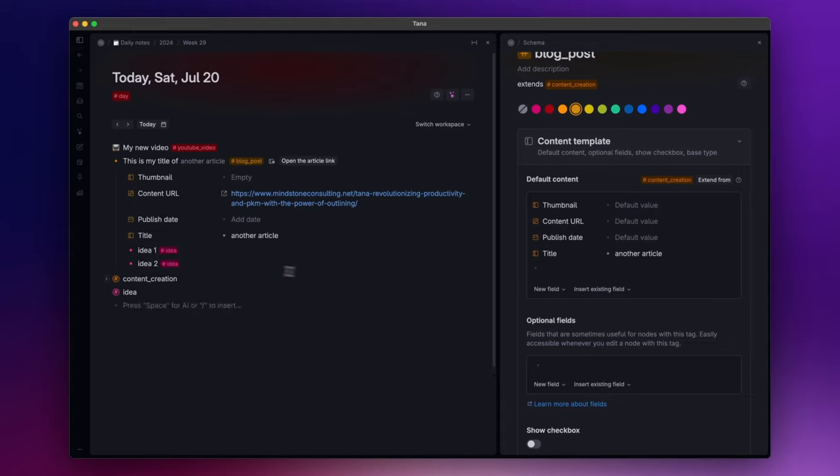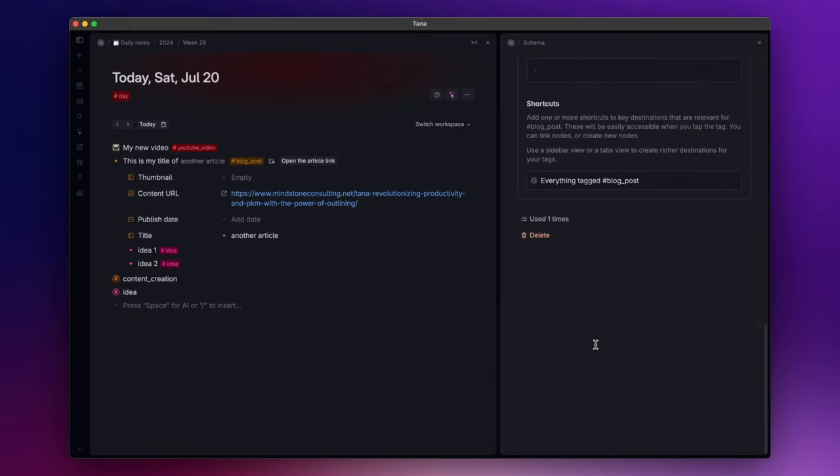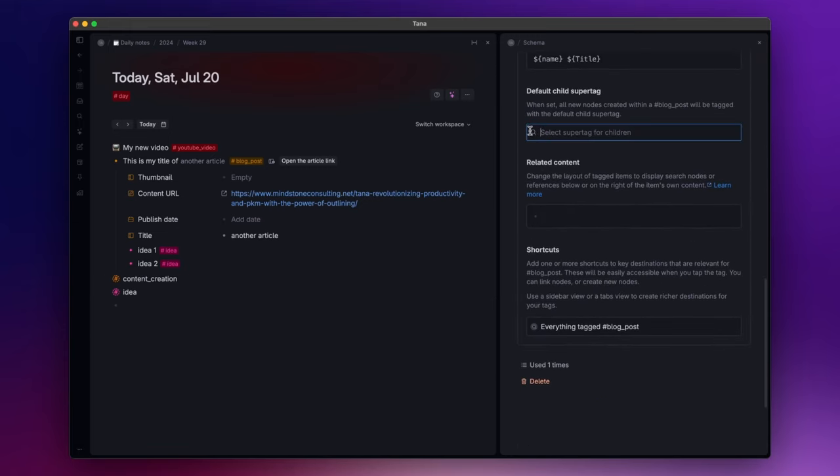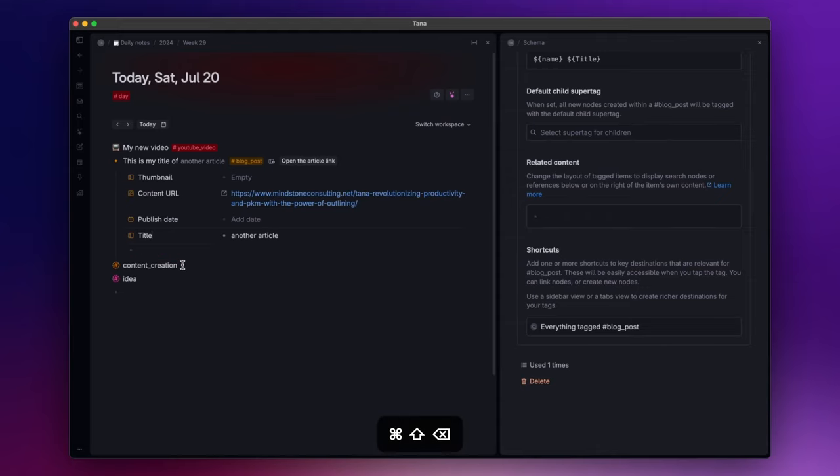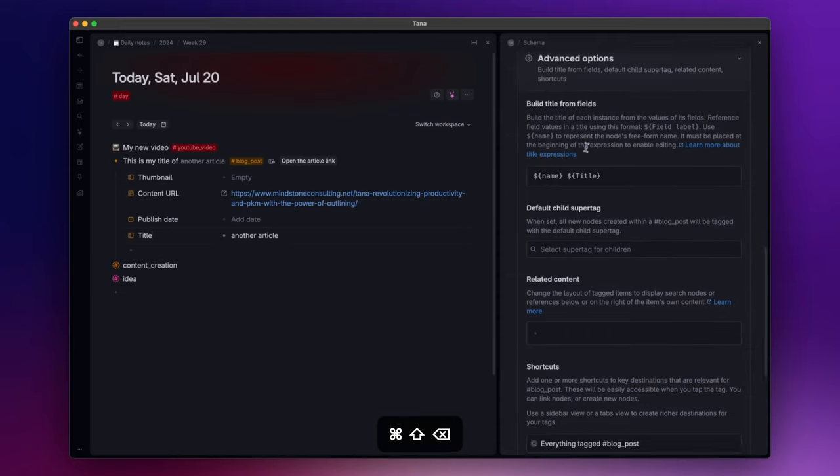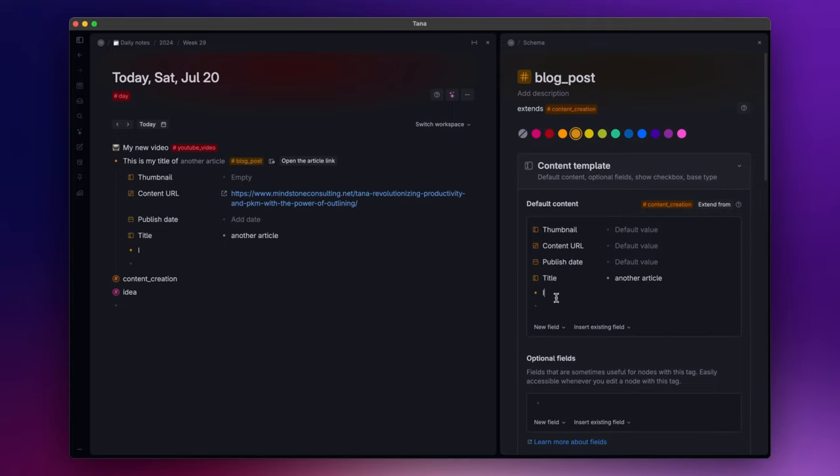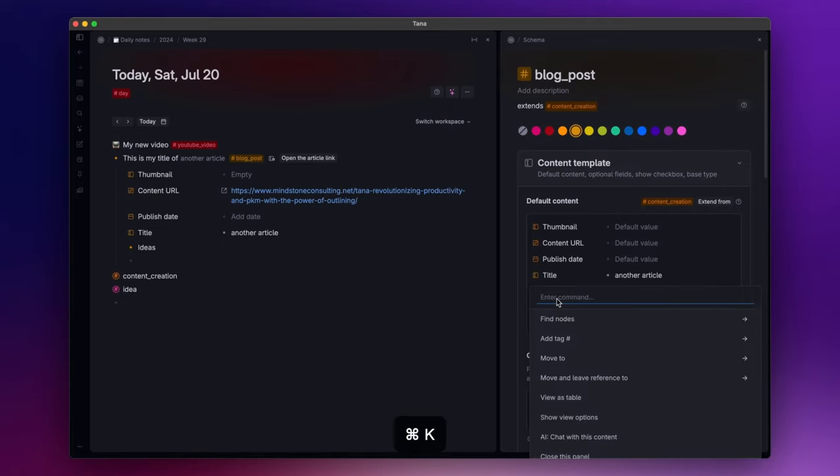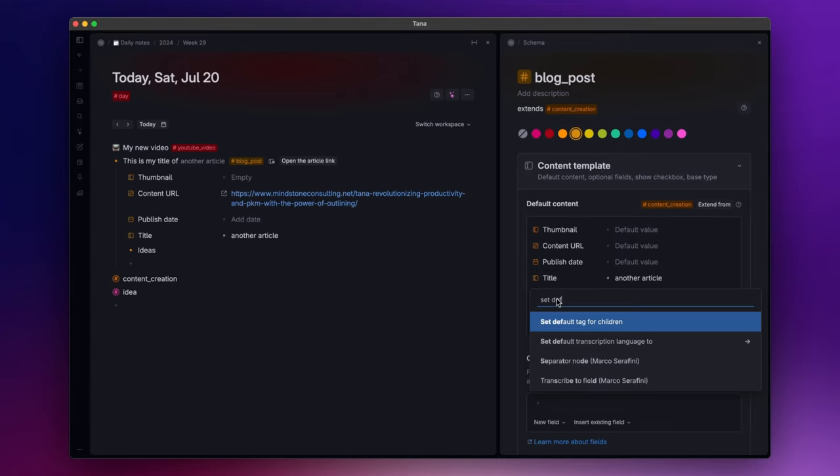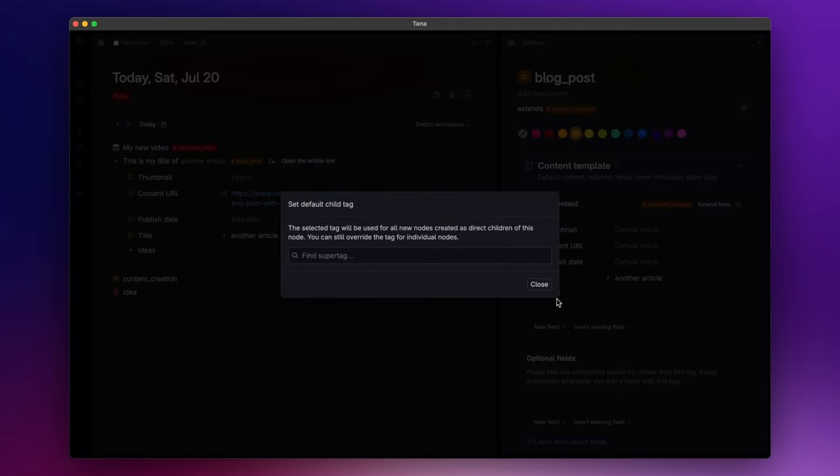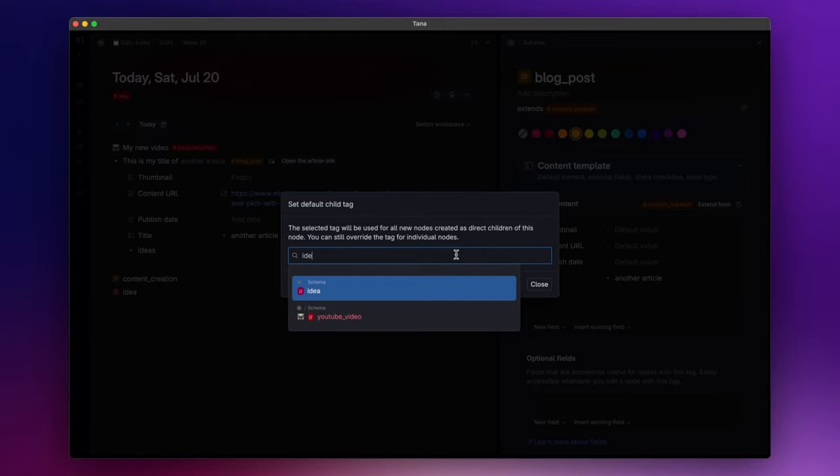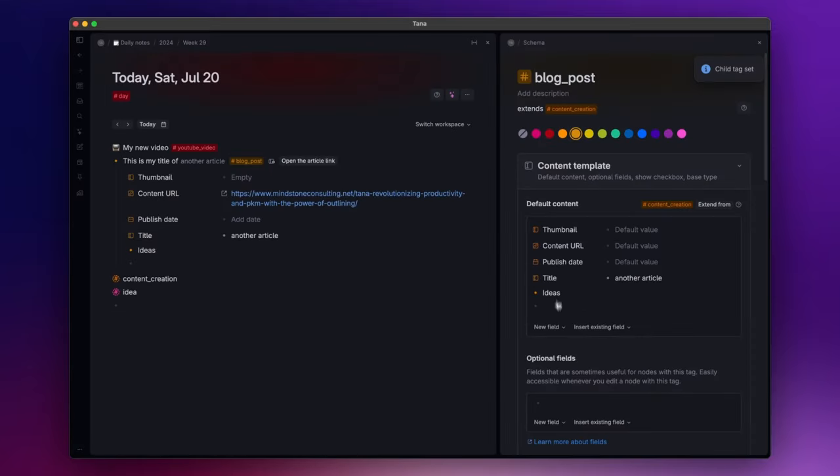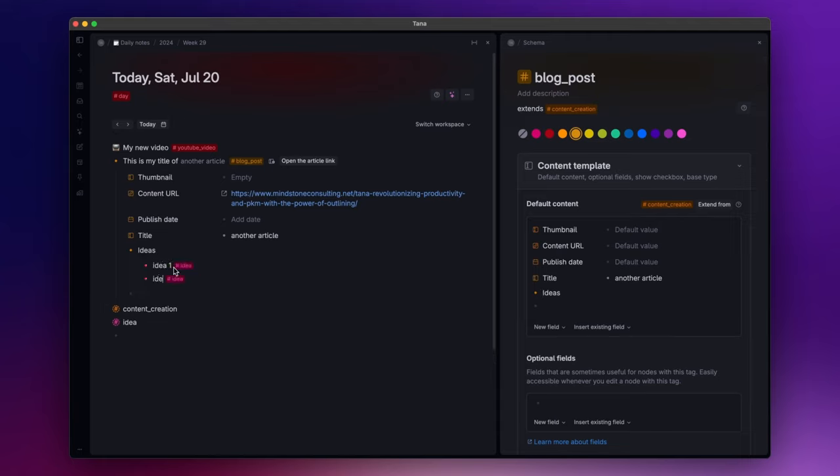Honestly, this is something I don't use since I prefer to decide when and how to tag nodes within the main super tag. But one thing you can do, for example, is creating a simple node here, let's say ideas. And if you open the command palette, you can search for set default tag for children and select the super tag idea. Now, every time you create a node within the ideas node, it will be automatically tagged as idea.